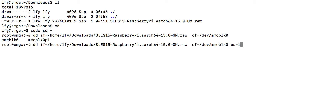For block size, we can optionally use 1M or something similar. Even if we don't specify block size, it should work fine. So let's move ahead.